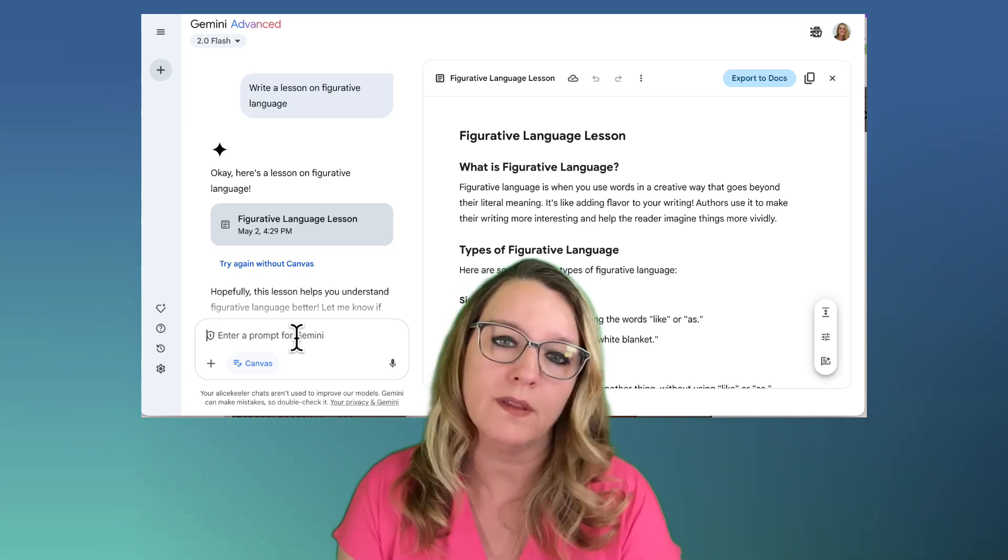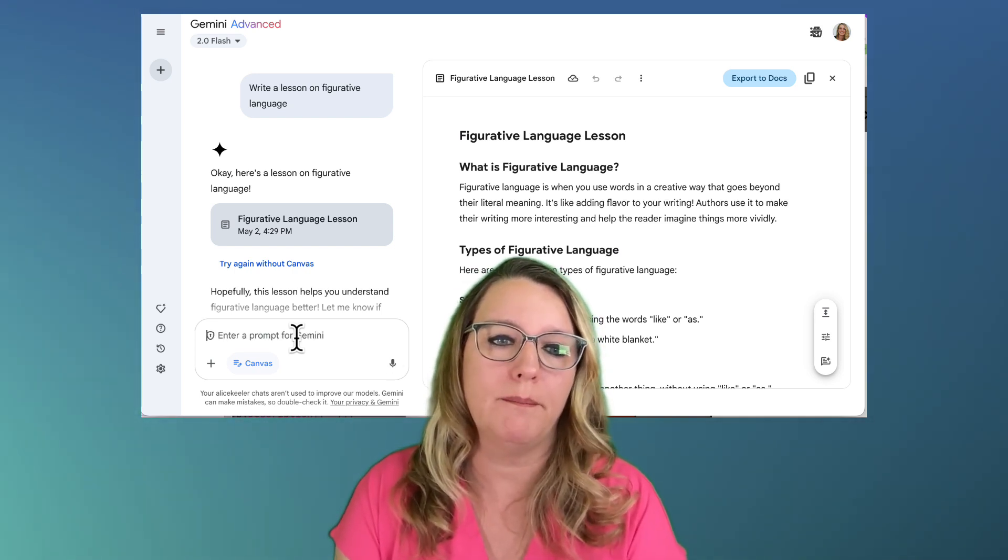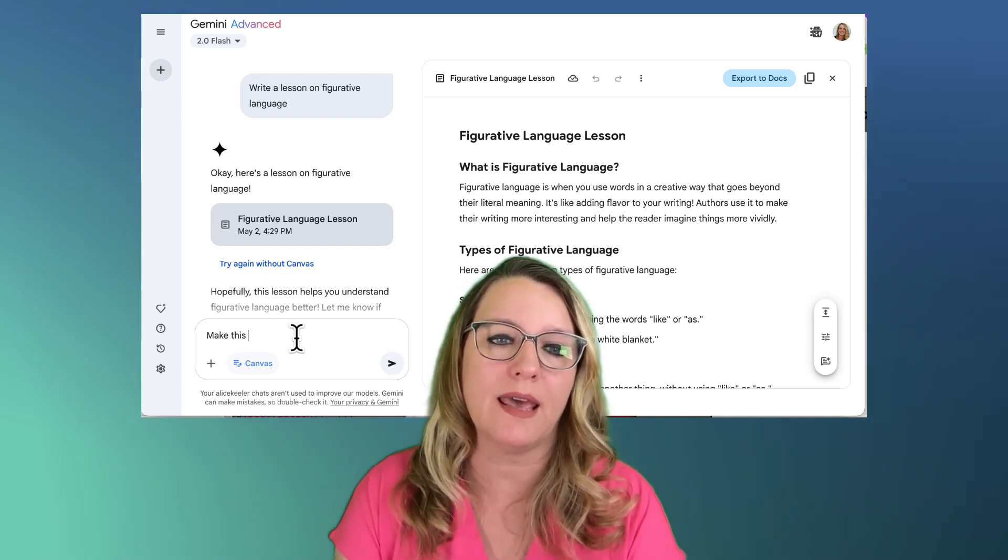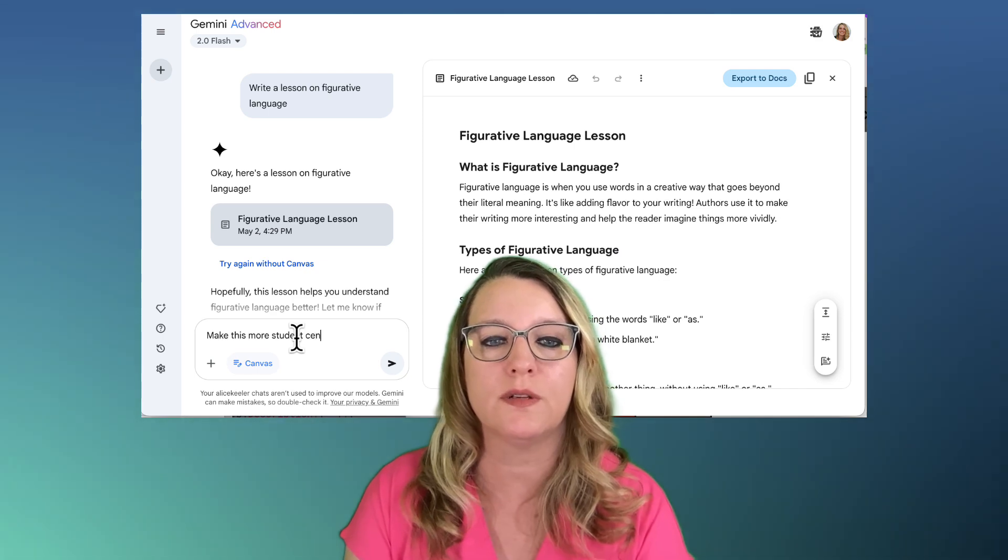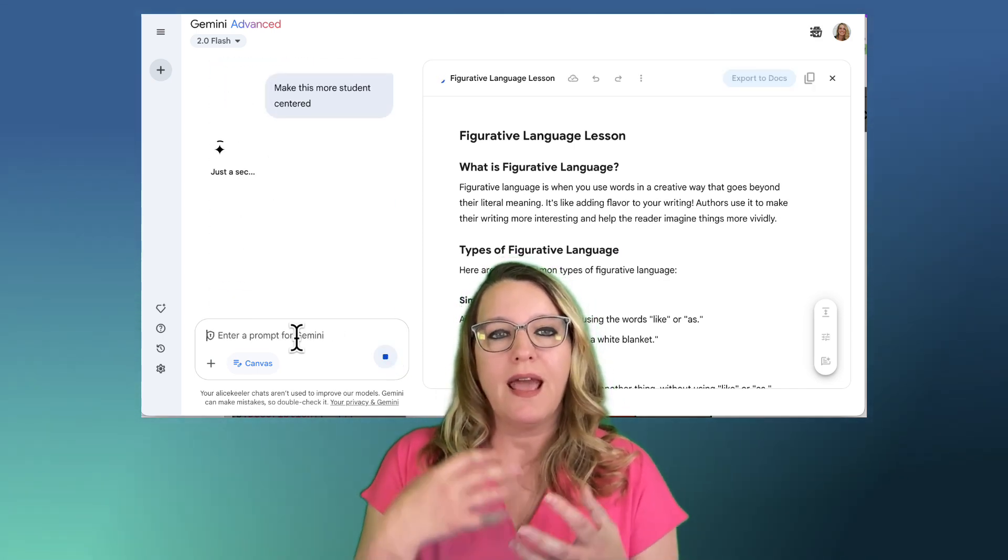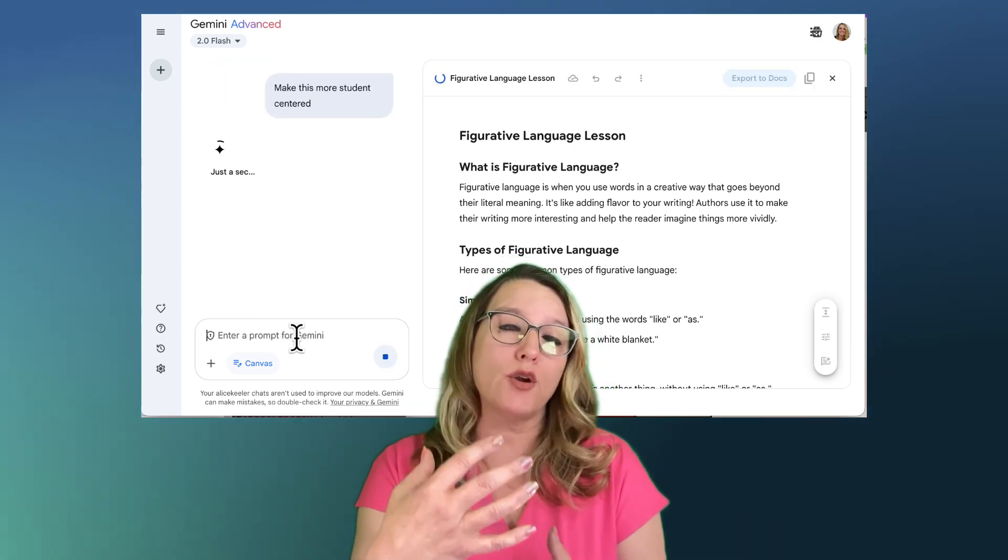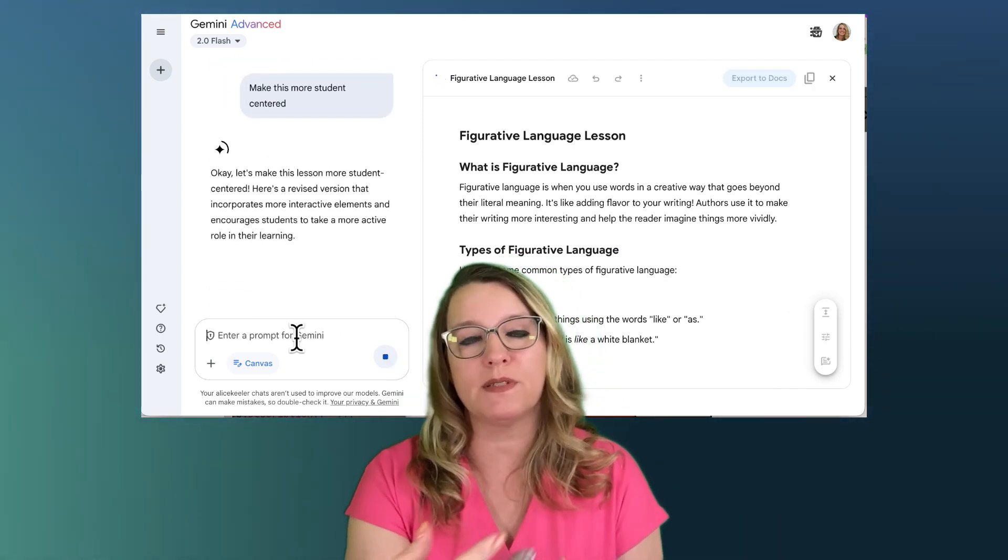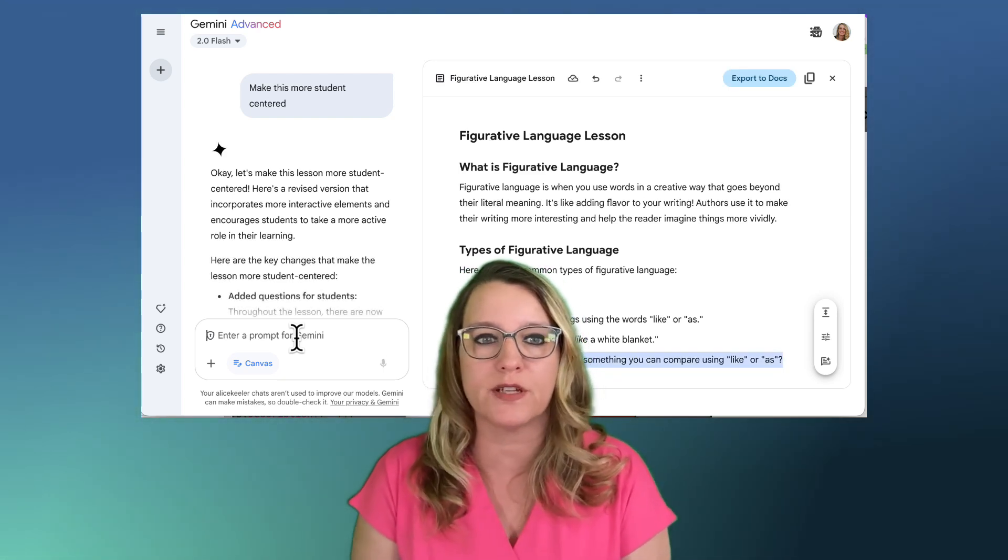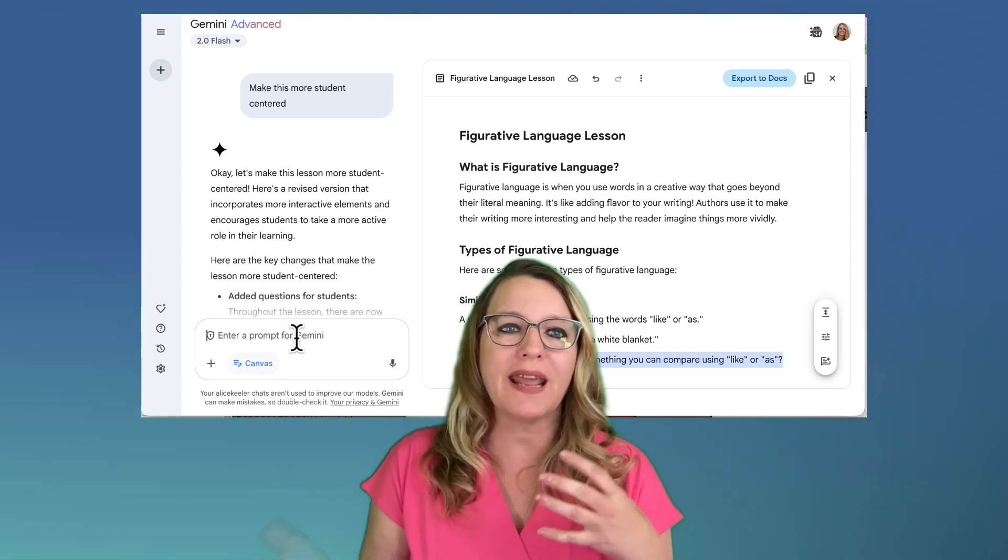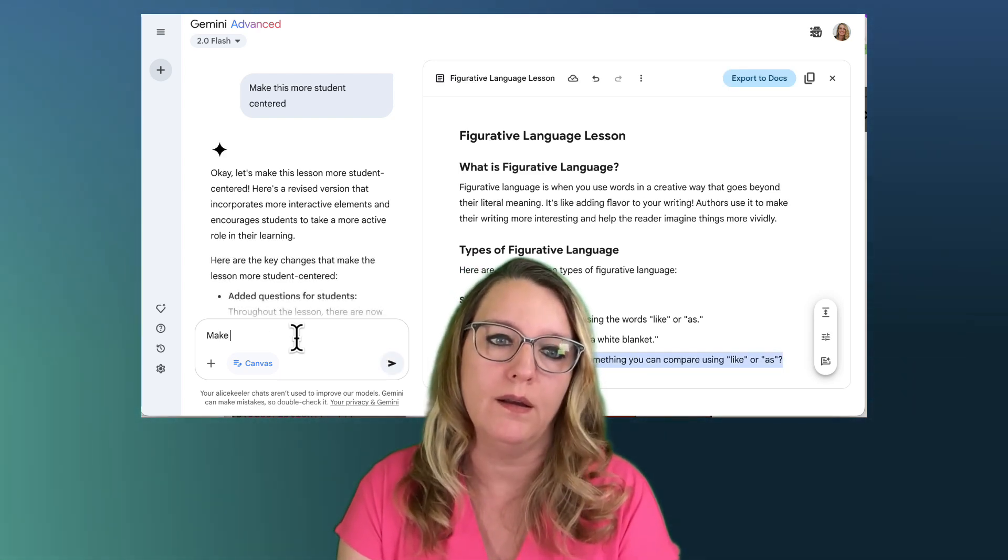So make this more student-centered. I love that I can not only enhance my prompt through this conversation and have this cohesive conversation, but I can ask for other things as well.